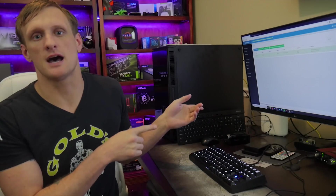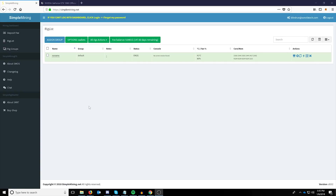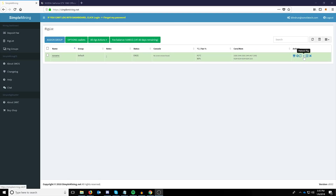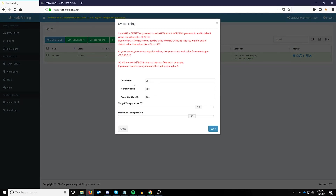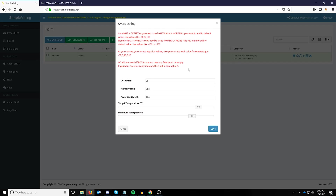The first thing you're going to want to do is head over to SimpleMining.net and get logged in with your account. You can click the rig list and bring up your rig. On the far right under actions, you'll notice overclocking, reload miner, reboot rig, as well as the console. The big thing you're going to want to look at is the overclocking button. Click it and you'll be able to change or adjust all of the overclocks for all of your cards.